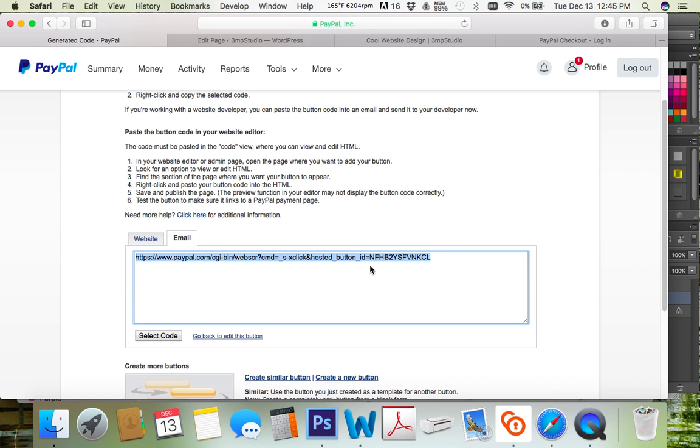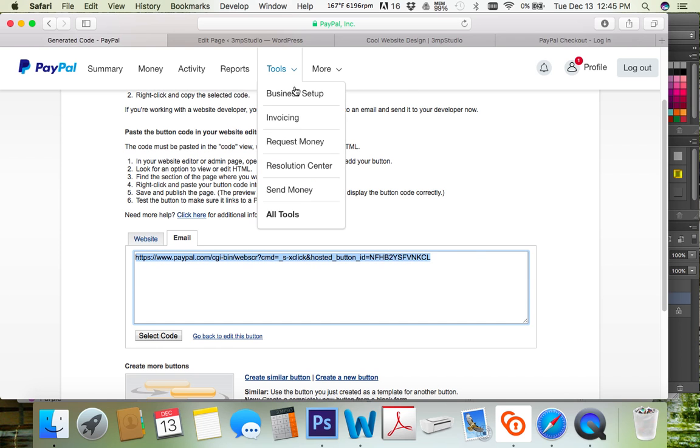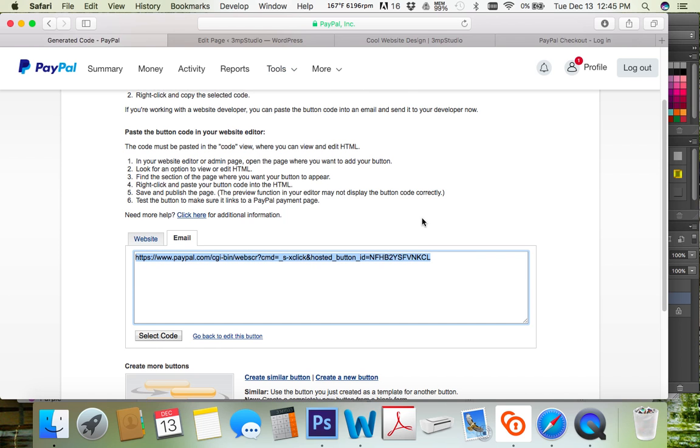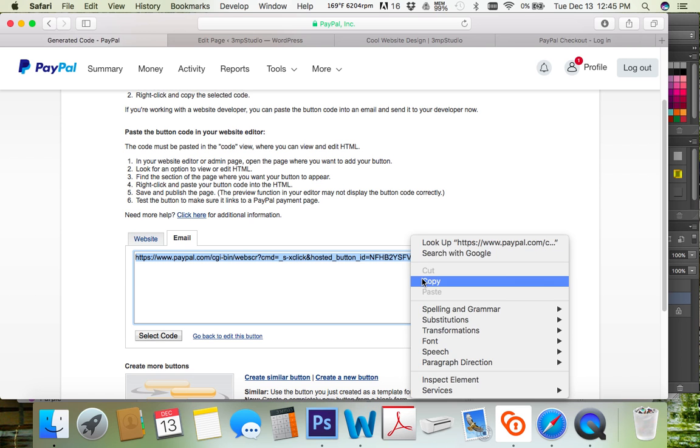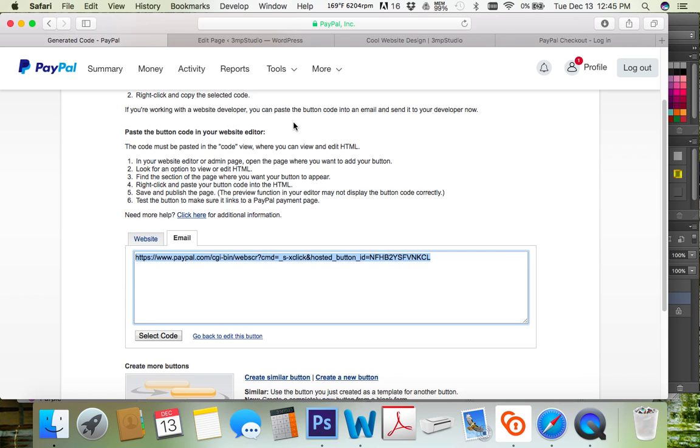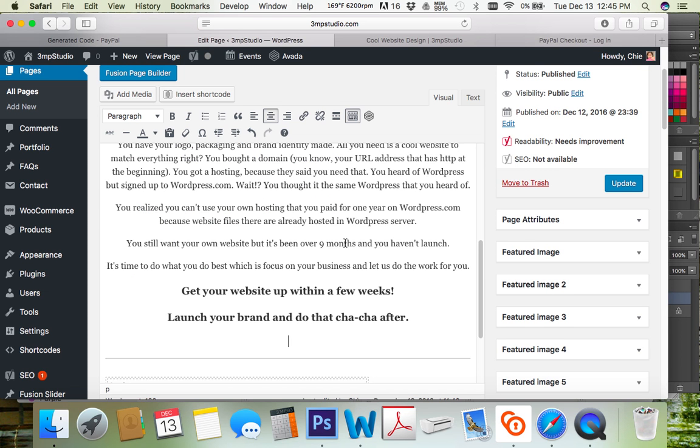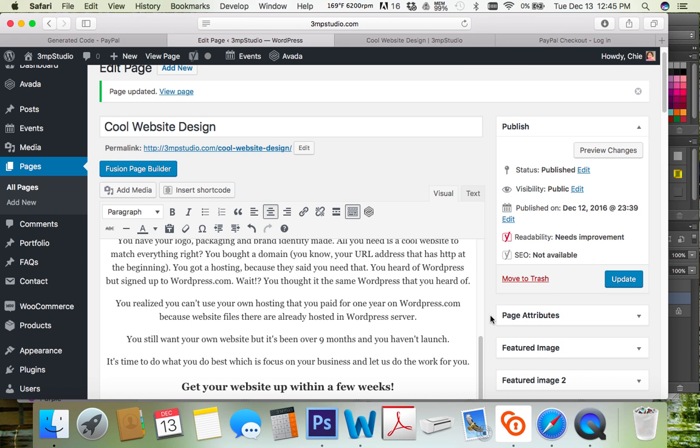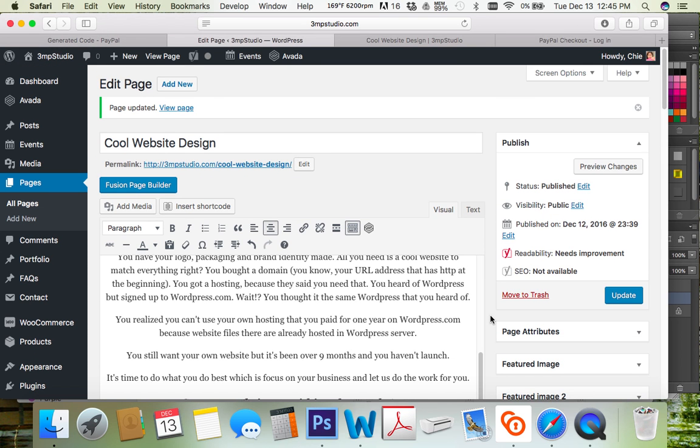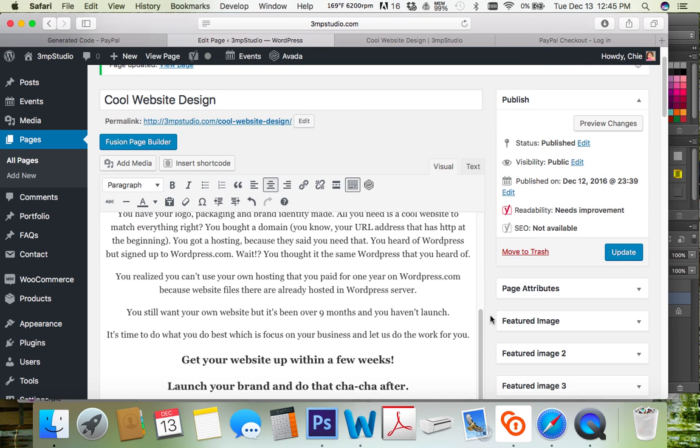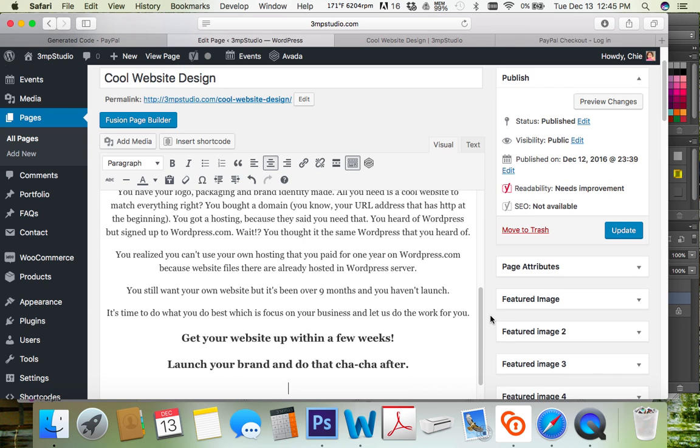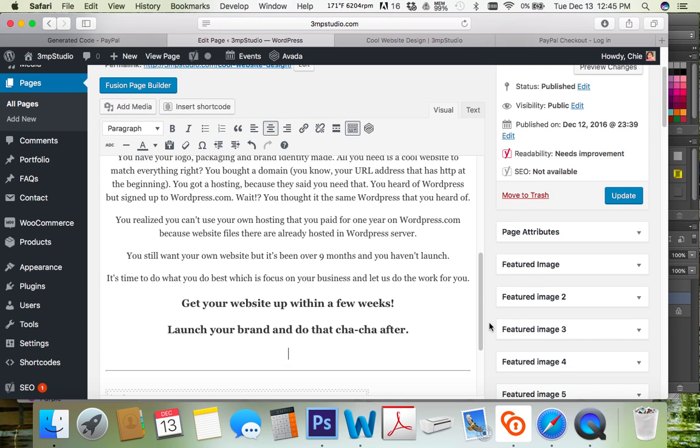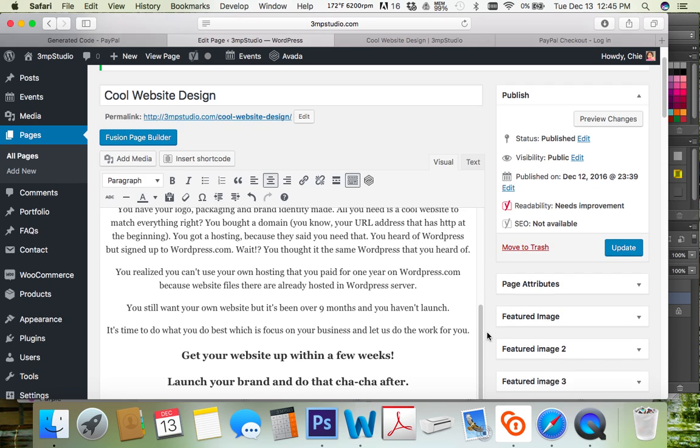You're gonna get this button and you're supposed to use this button on your web page. So in my example here, I already created the page. I copied this code, and this is, by the way, a WordPress website. This is the back end of the WordPress, the administrator side.